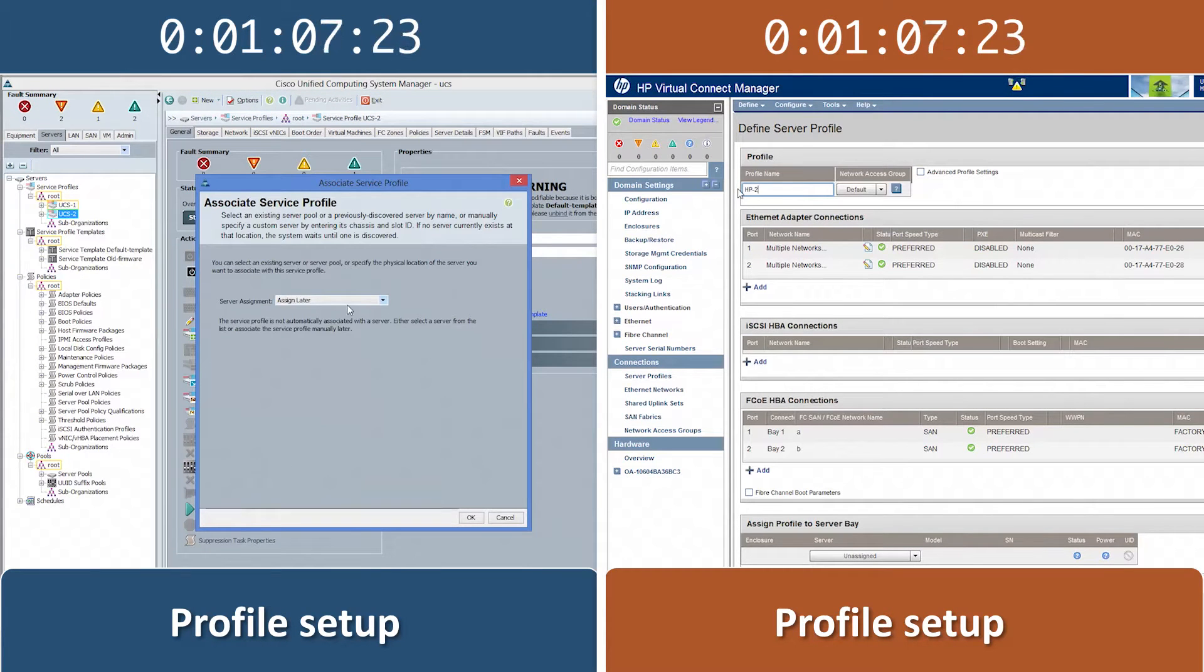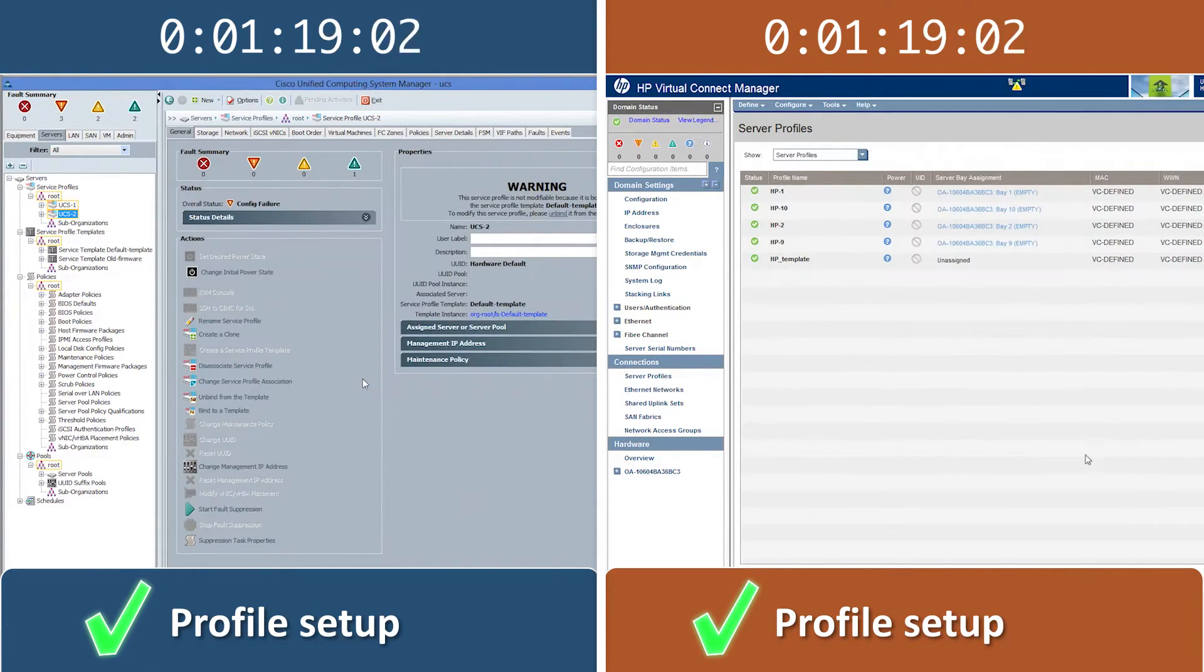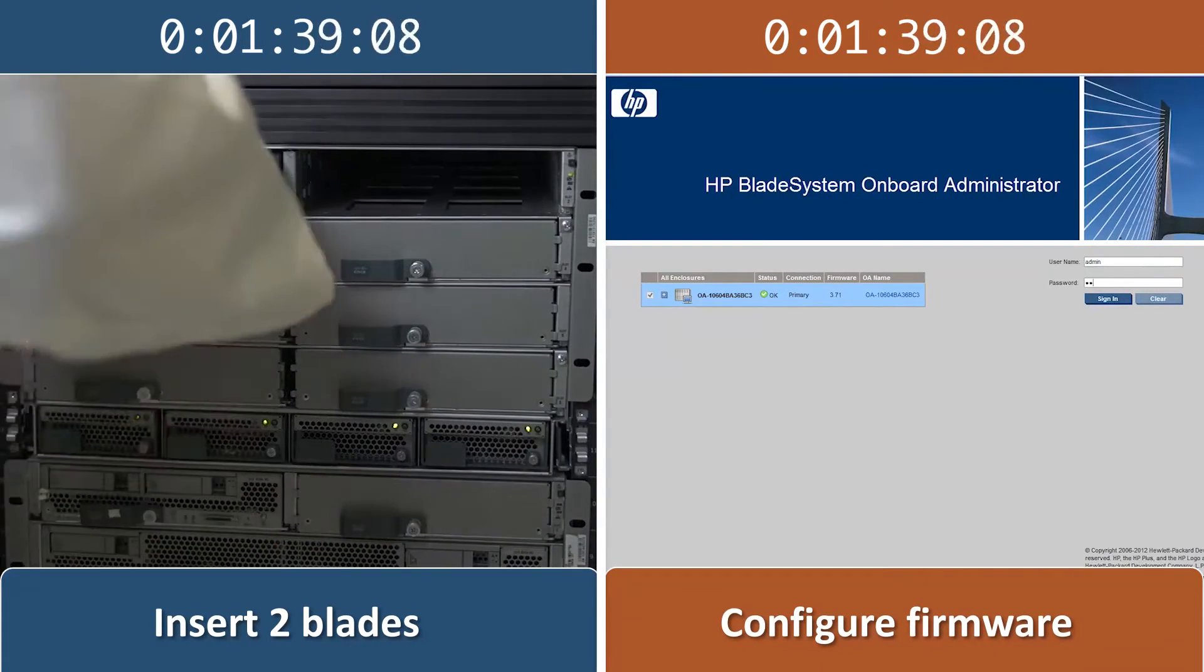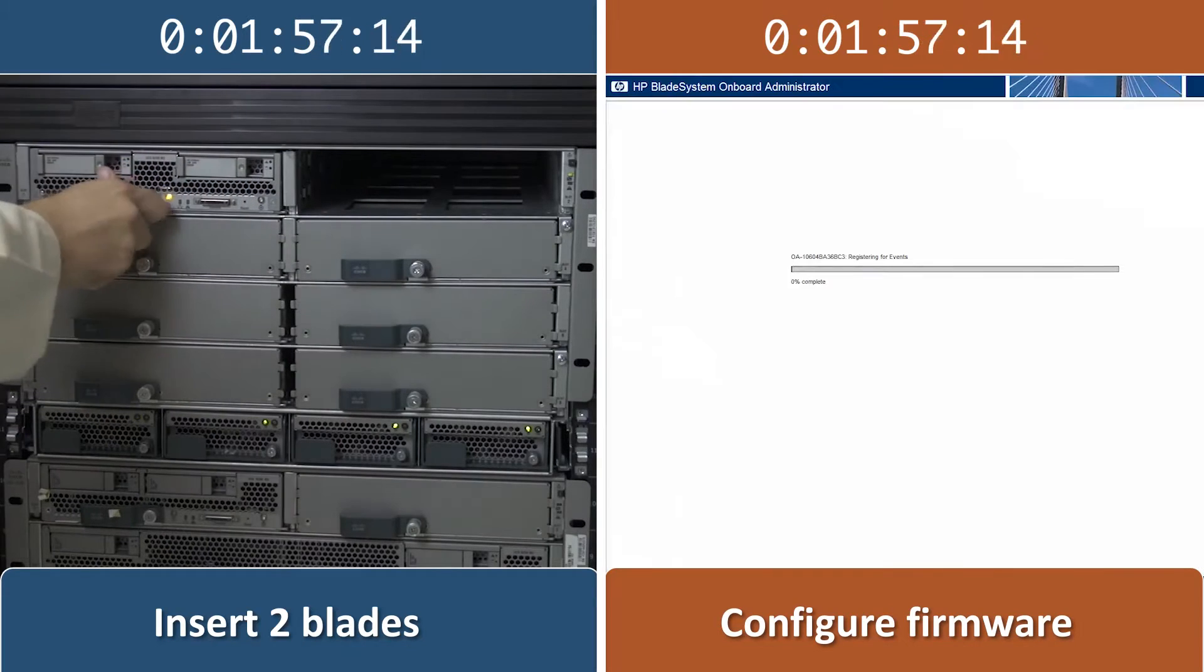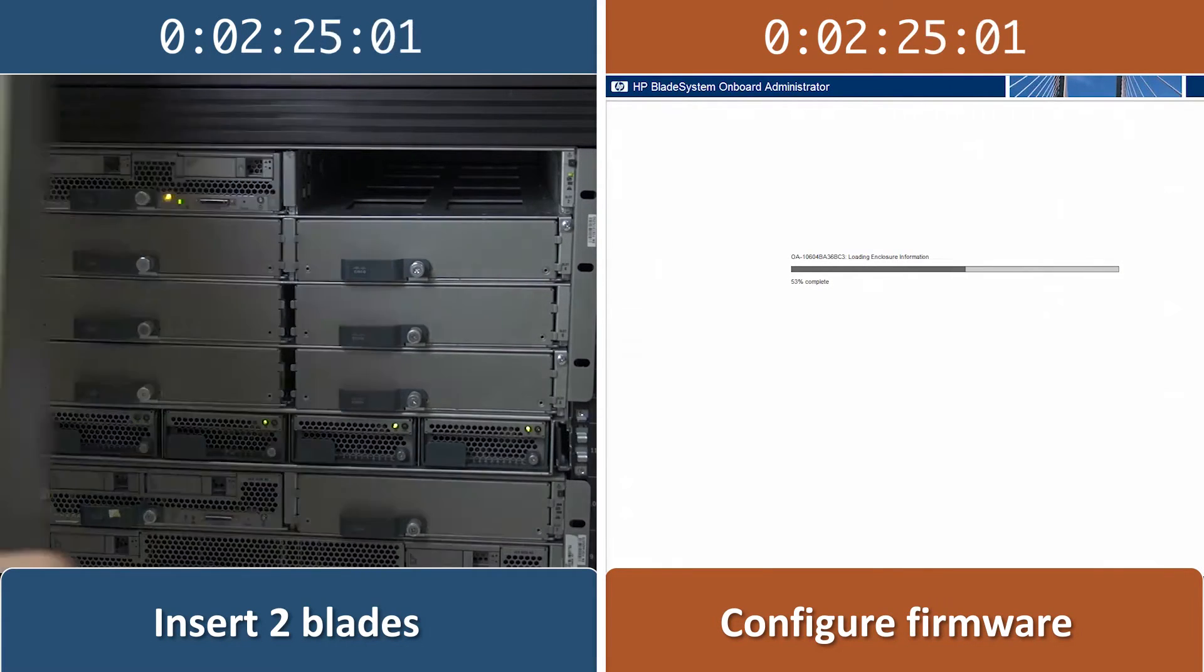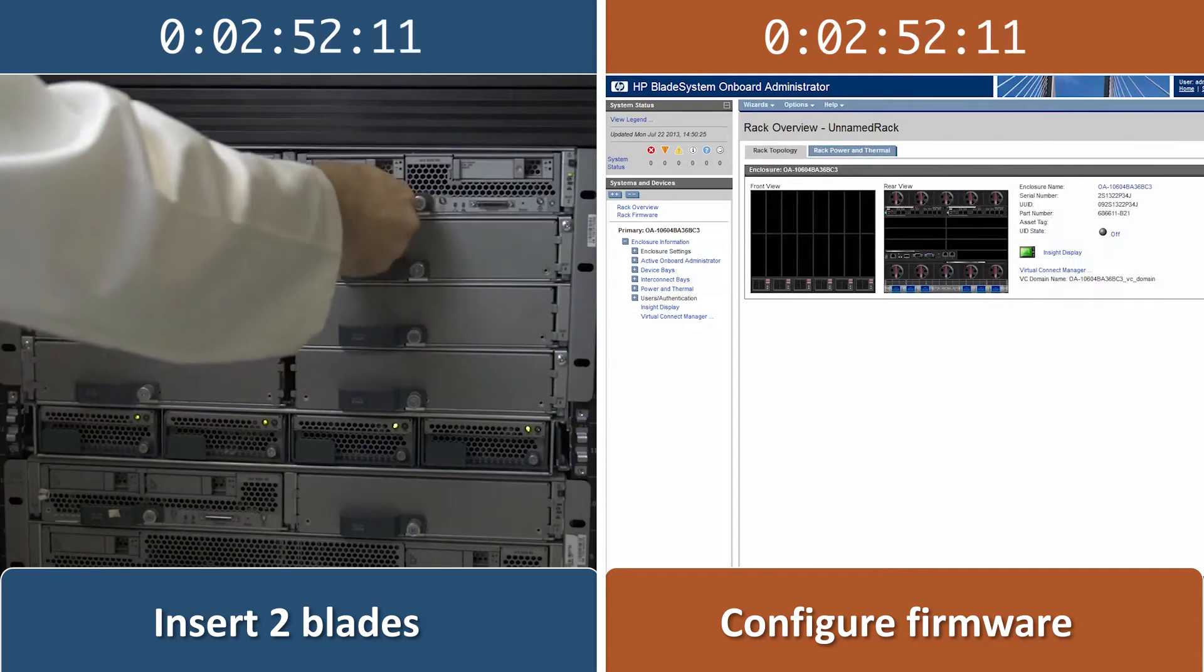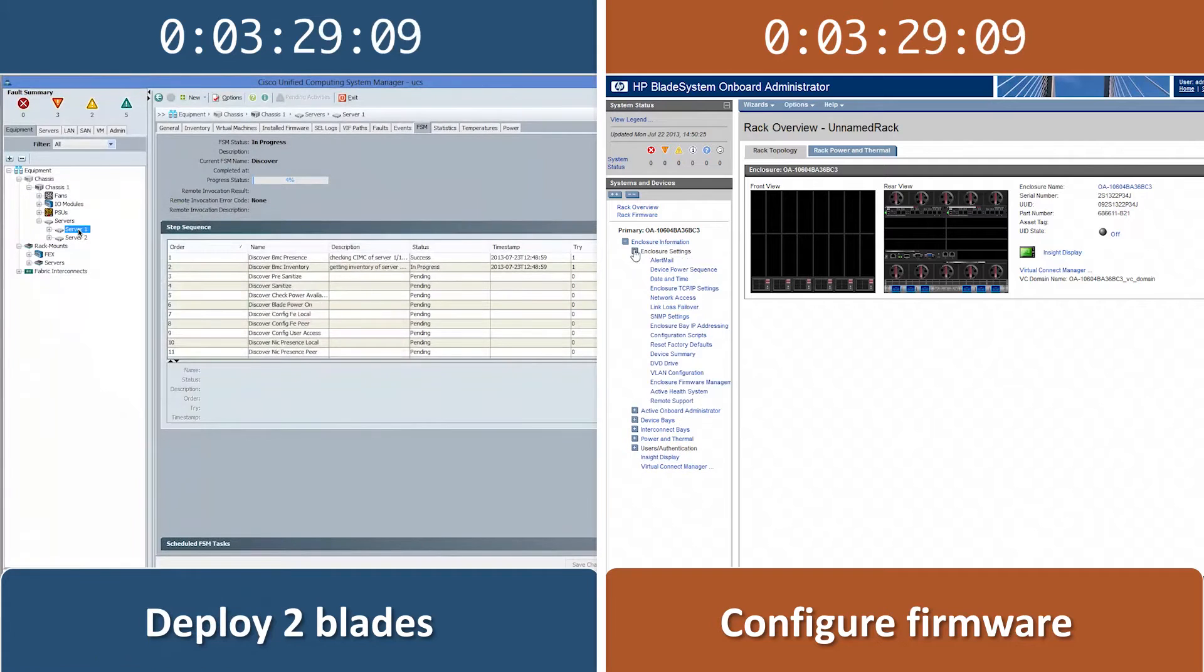Next, we insert the two Cisco UCS servers into the Cisco UCS 5108 blade server chassis. With the HP solution, we still need to manually set up enclosure firmware management with an ISO image of the HP service pack for ProLiant for firmware updates before inserting the blades into the chassis.